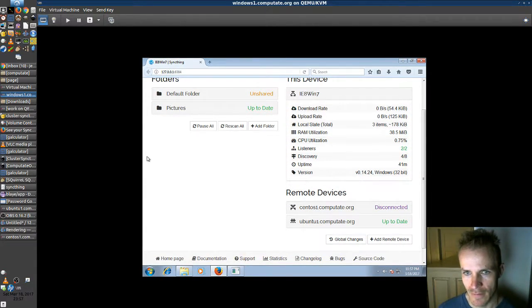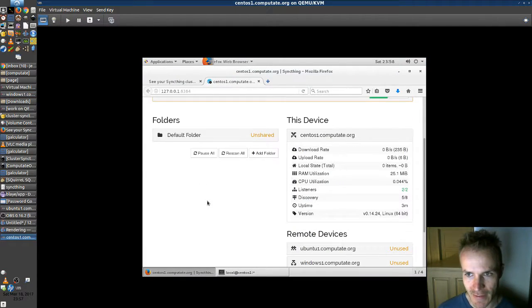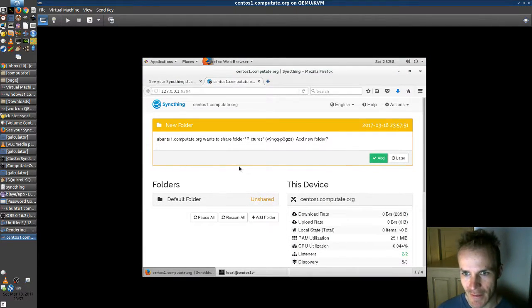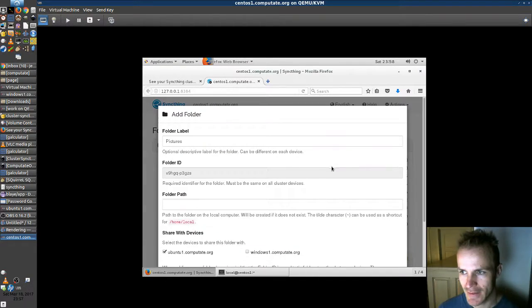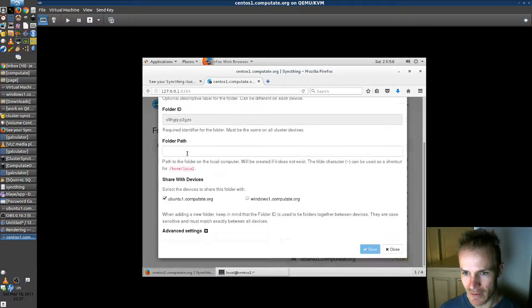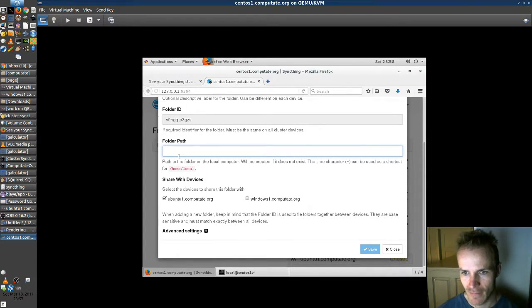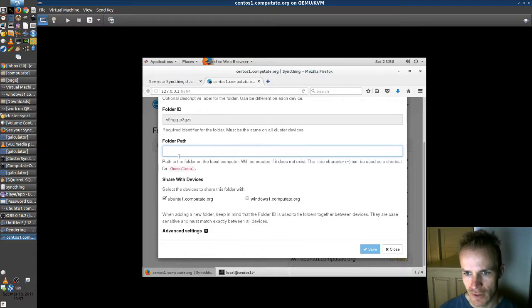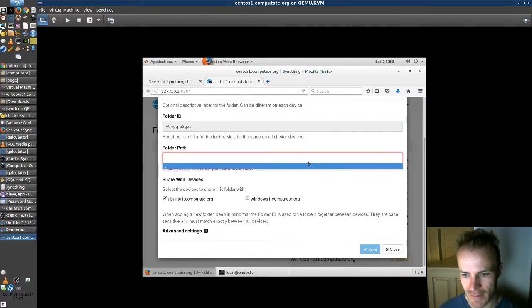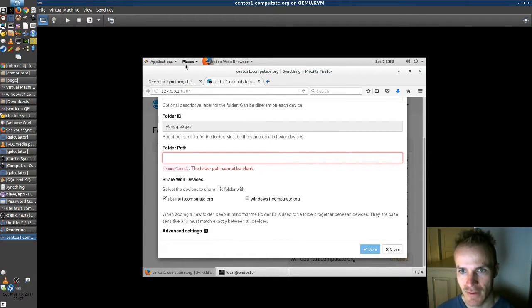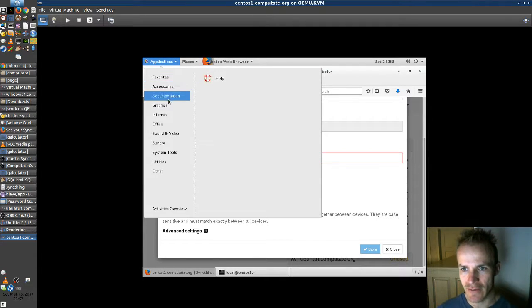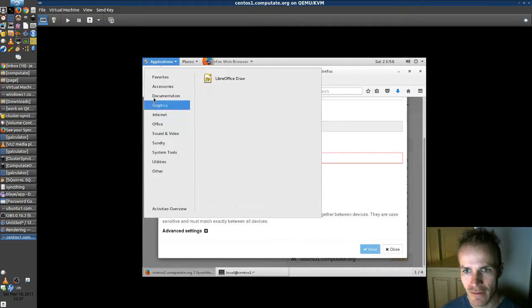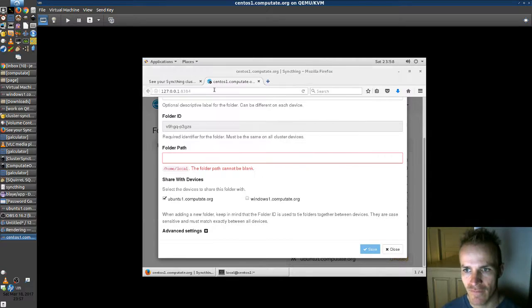Good. Okay. Now we're going to go back to CentOS. And add this directory here that Ubuntu wants to share. And we'll give this a path. Okay. So let's take a look at our pictures directory here. In files.